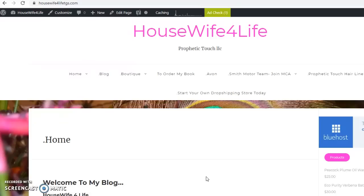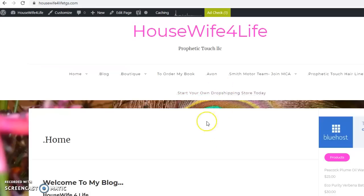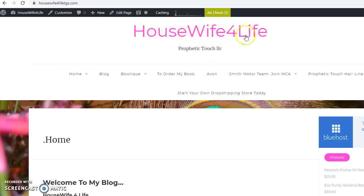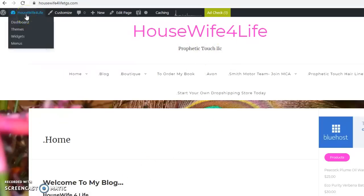to show you how to connect your Amazon affiliate link page or affiliate links to your website. So without further ado we'll get started here. You are viewing my web page, this is Housewife for Life, this is my brand name Prophetic Touch LLC.